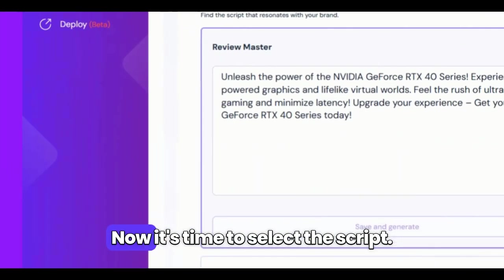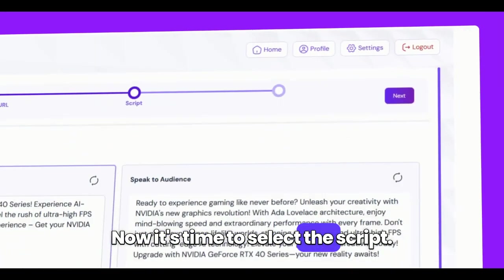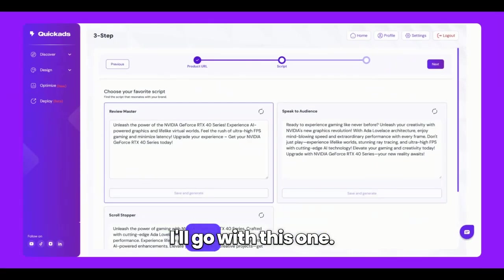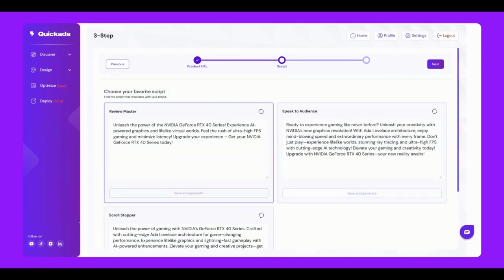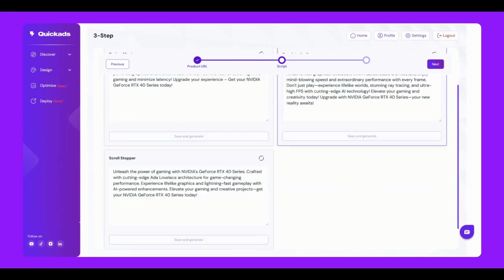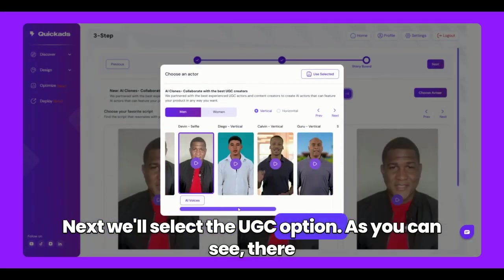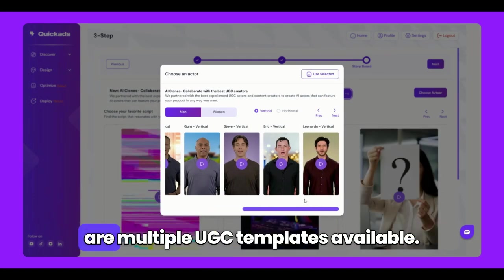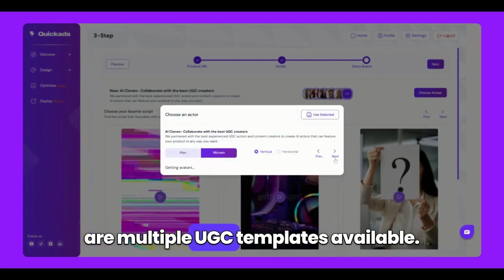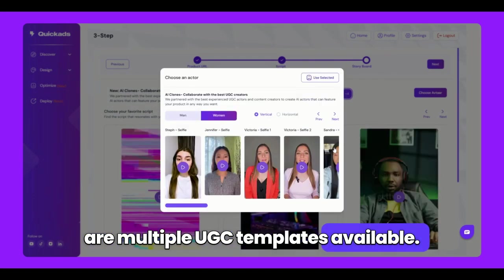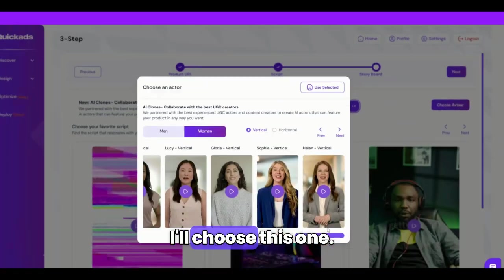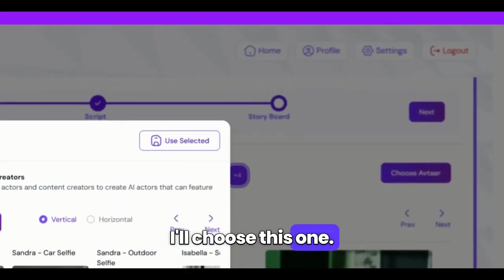Now, it's time to select the script. I'll go with this one. Next, we'll select the UGC option. As you can see, there are multiple UGC templates available. I'll choose this one.